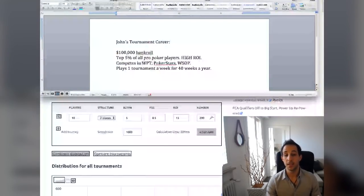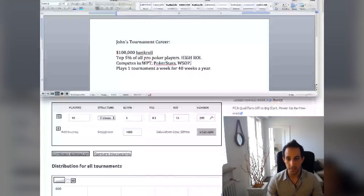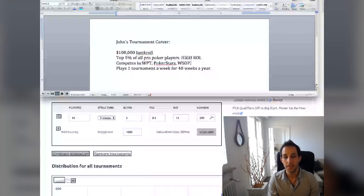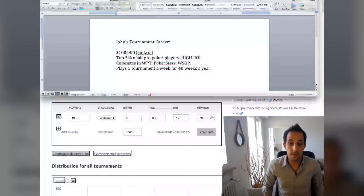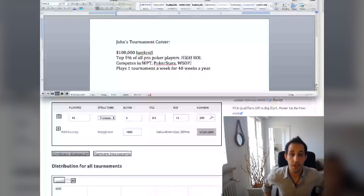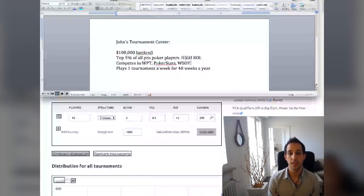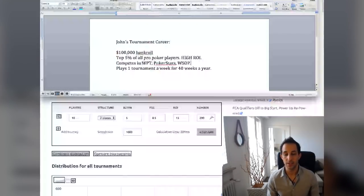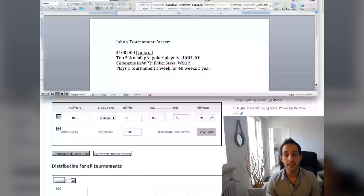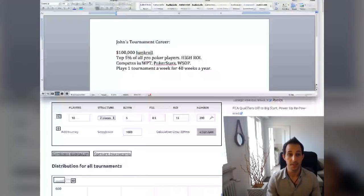He has a $100,000 bankroll. Pretty damn good. He's top 5% of all poker players, which means he has a high ROI. We're going to simulate that here. He competes in the WPT, the Poker Stars events, the EPT, former EPT, WSOP. And he plays one tournament a week for 40 weeks a year, which is a pretty good amount of tournaments. Maybe he could play a little more than that, maybe during the World Series, whatever. But this is on average. Some weeks he doesn't play tournaments, some weeks he plays cash games. Let's say we're playing 40 tournaments, live tournaments a year.